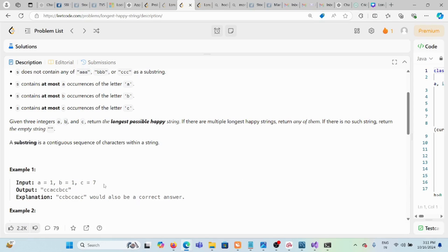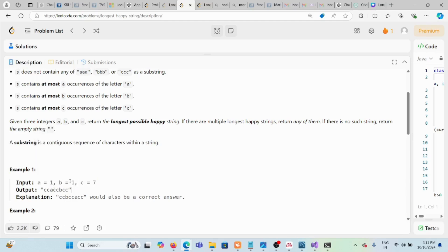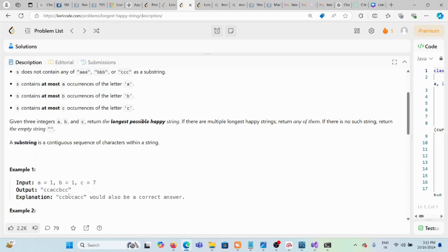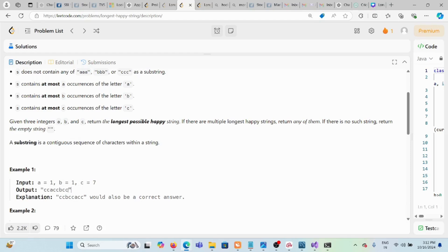In this example, a equals 1, b equals 1, and c equals 7, so c can appear at most seven times. In the result string, a appears once, b appears once, and c appears six times. C never appears more than two times consecutively, so this string satisfies all the conditions and is the correct answer.